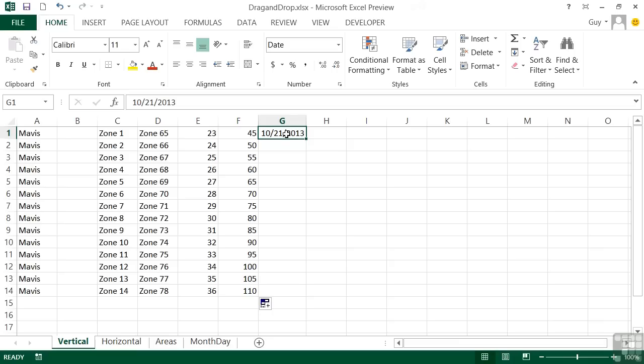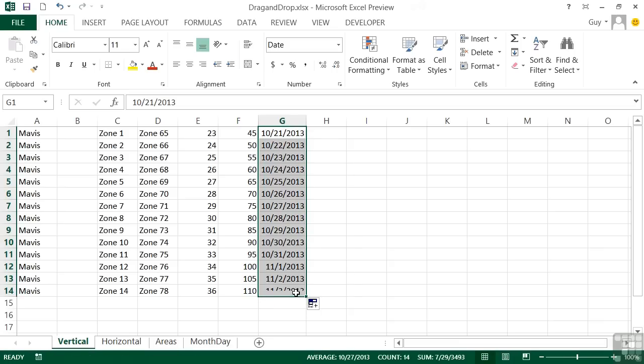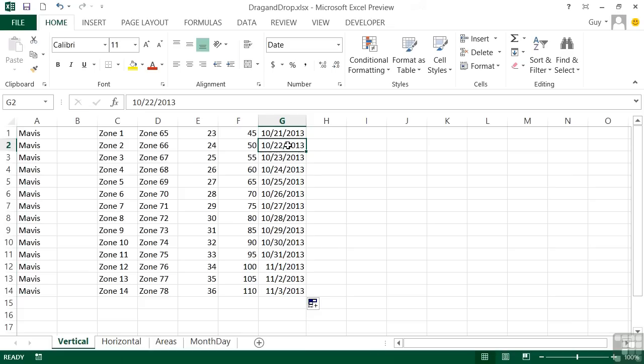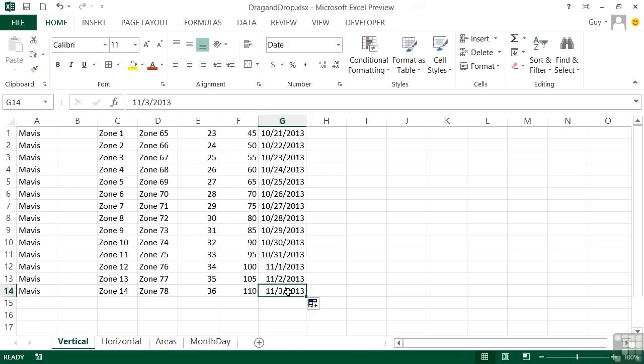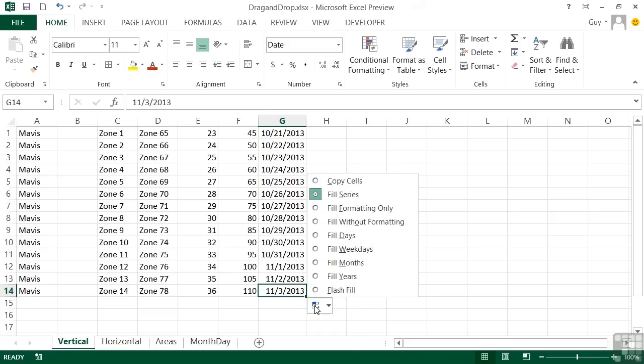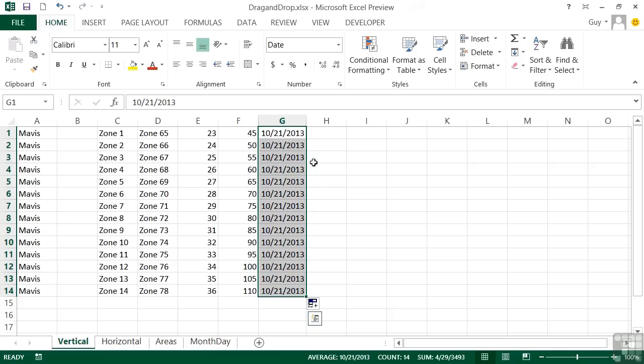Now dates. So we select the cell bottom right-hand corner, fill handle, grab the fill handle and drag down. Adds on a day each time. So we go all the way to the end of October and we start in November. Now, if the series thing is not what you want, then you can go into the little pop-out and choose copy cells. And then they're all the same.